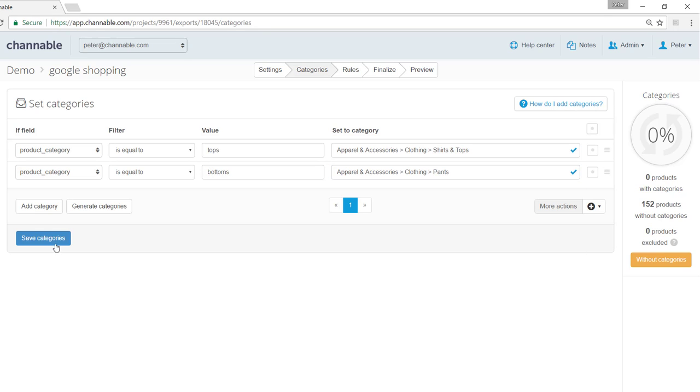You can also at any time click on save categories and on the right hand side see exactly how many of your products have been put into a category.